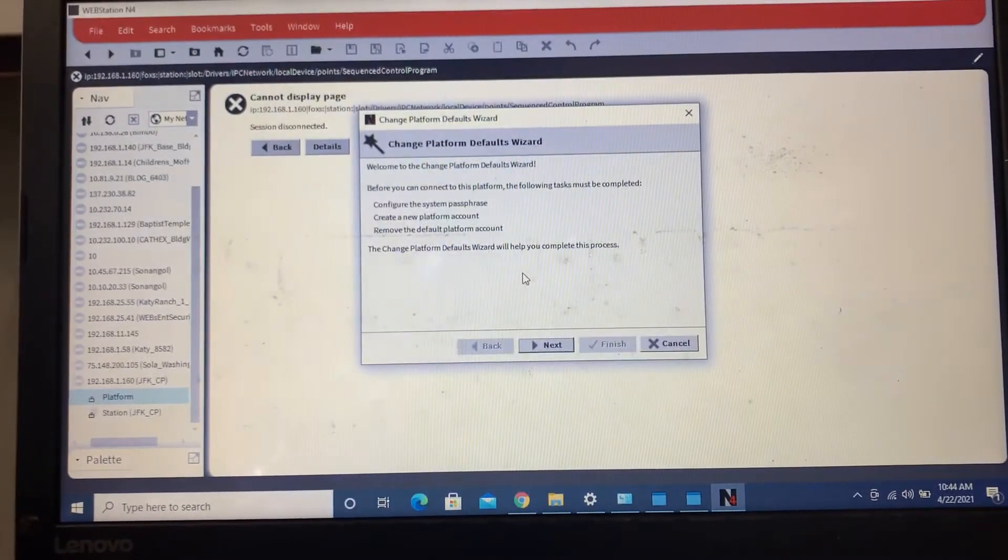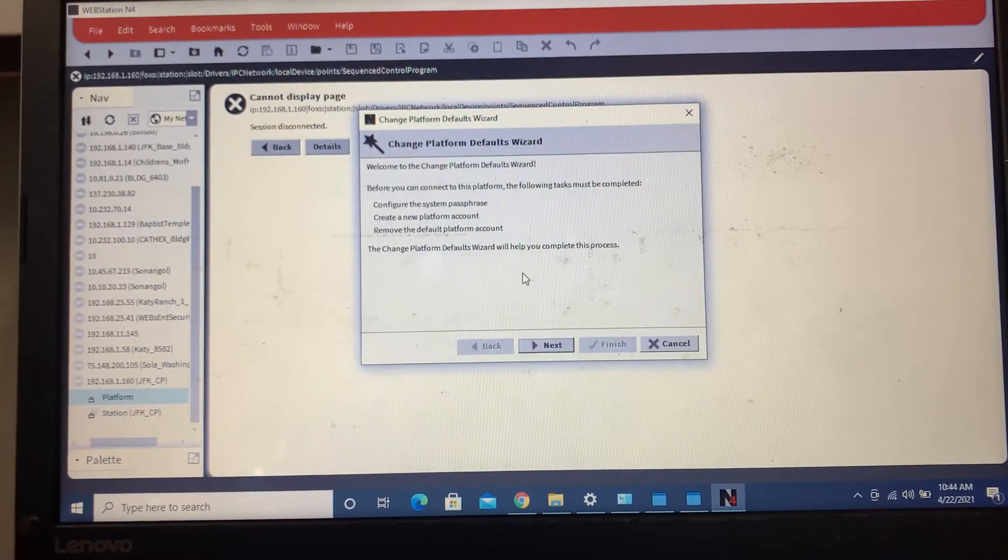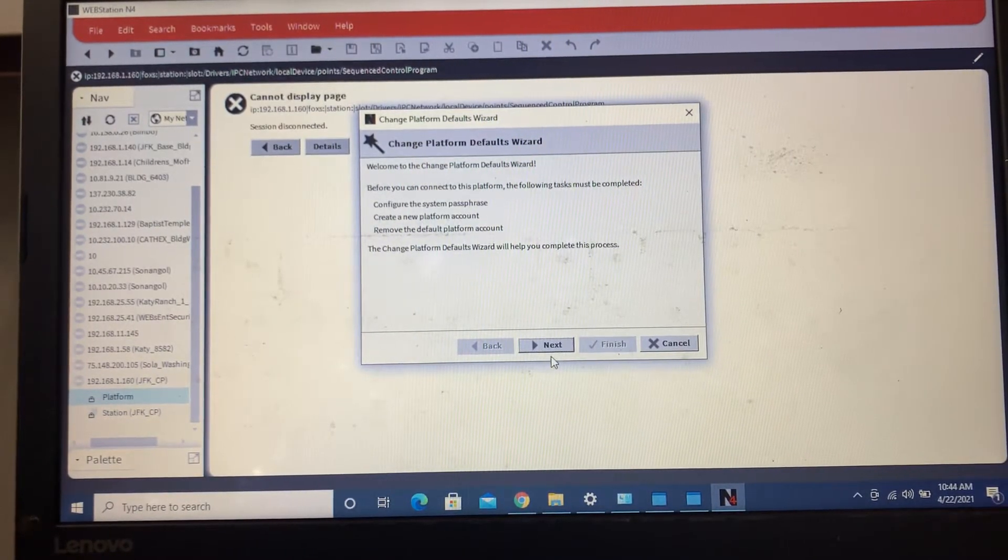So the default username and password is Honeywell webs.